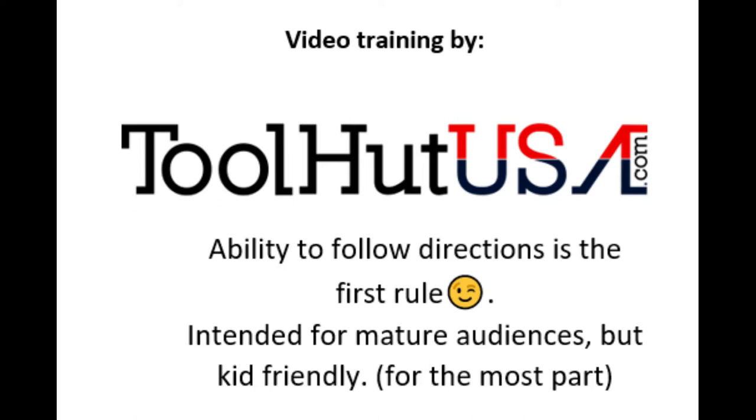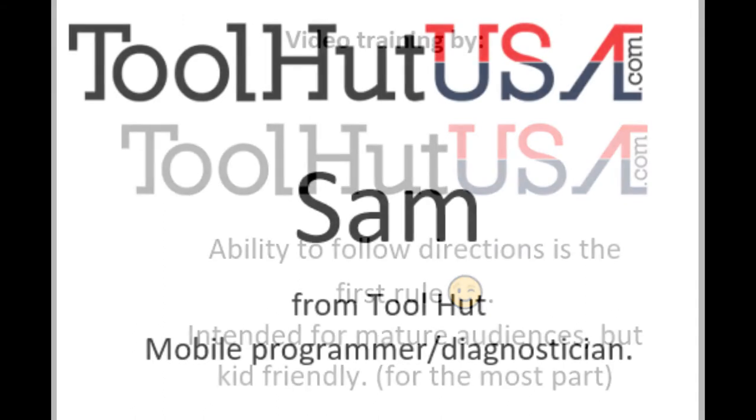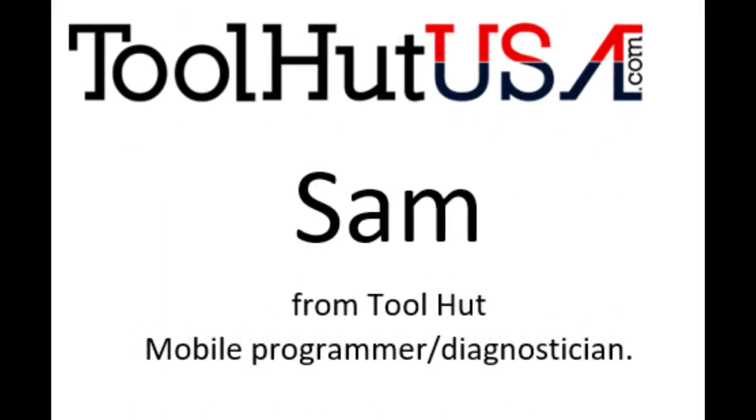Hello, Sam from Toolhead here today. Today we're going to be programming a used powertrain control module in a 2008 Stratus.